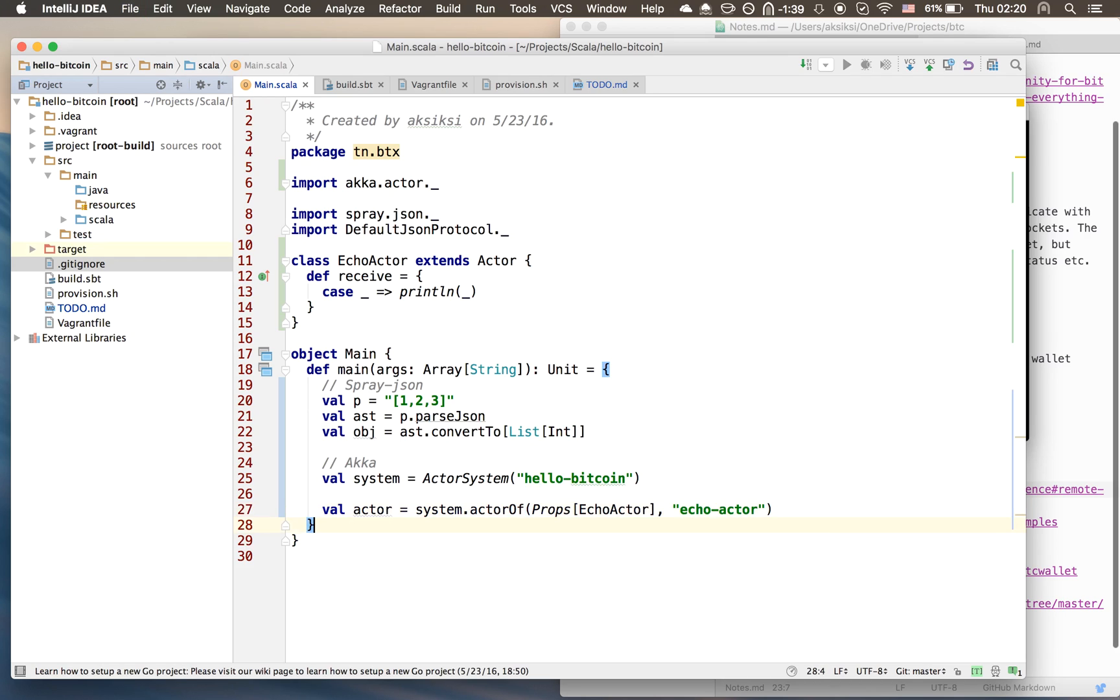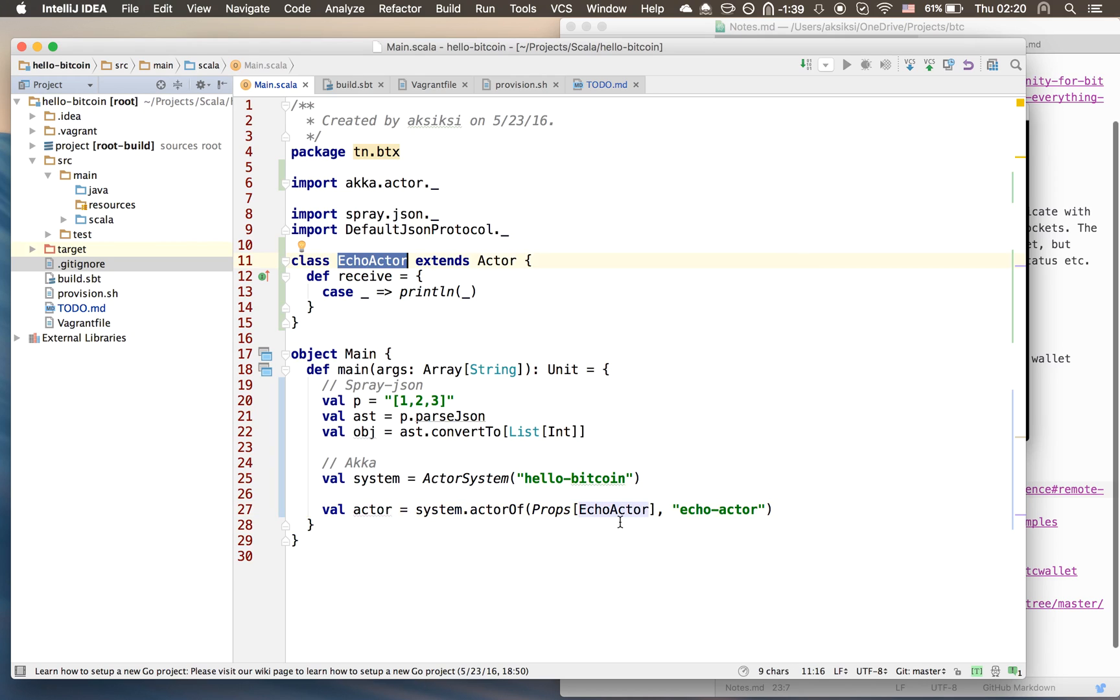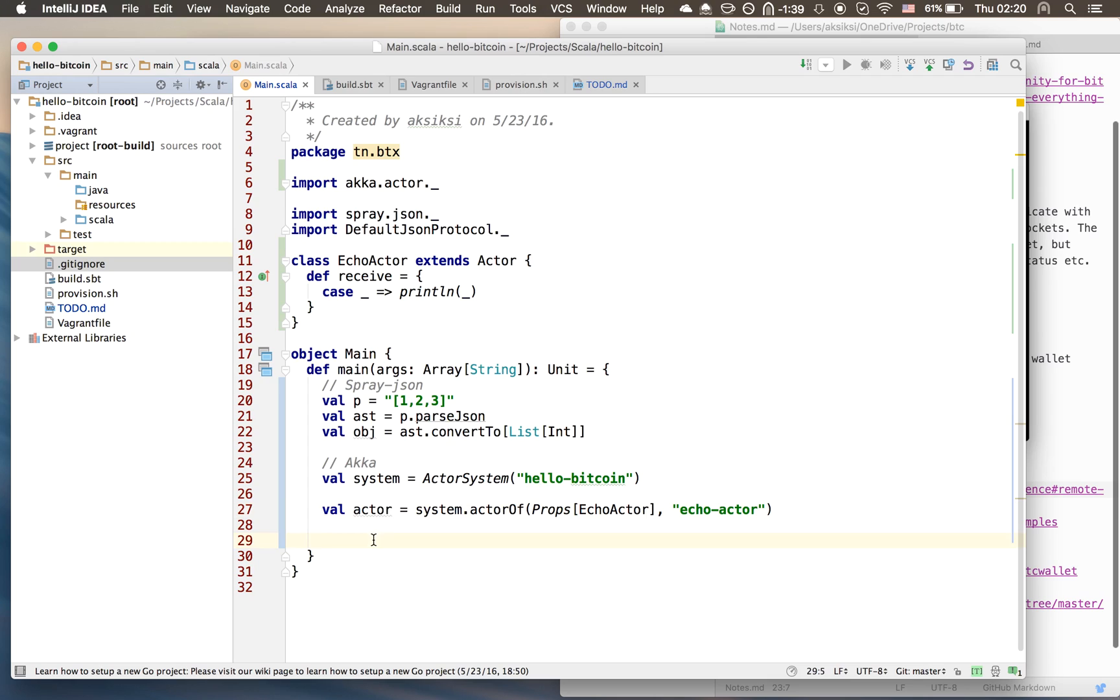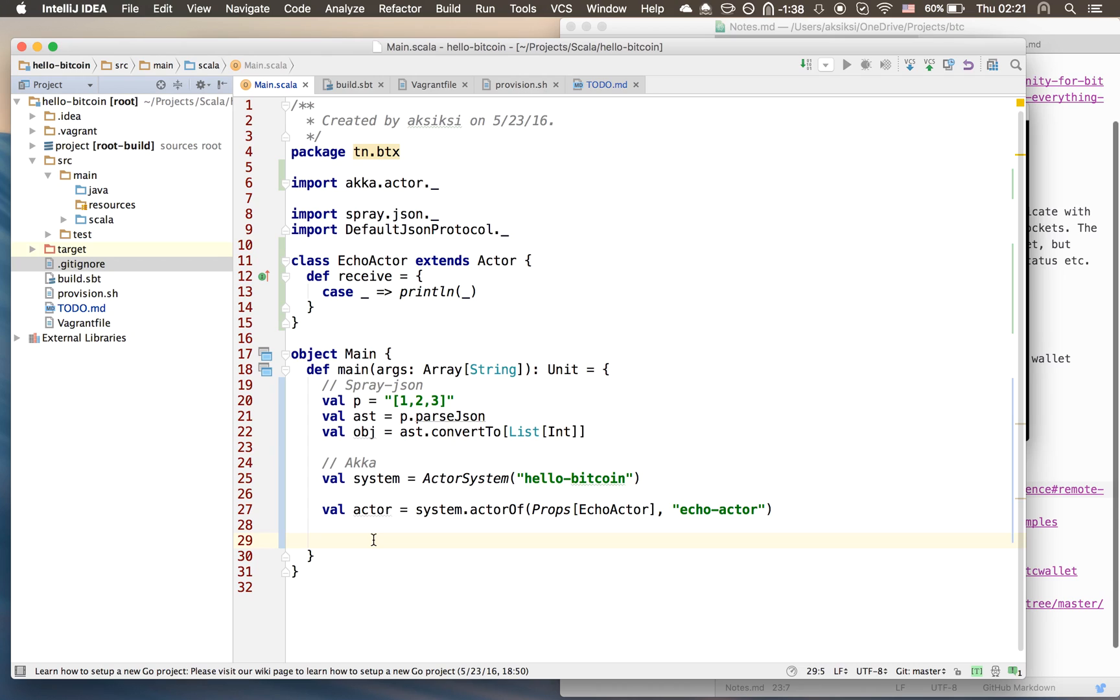The important thing to note here is that the return type, the type of the value stored here is not type EchoActor but it's an ActorRef. All it does, this actor variable, all it does is point to the actor somewhere. We don't have direct access to the underlying actor object, we just have access to a reference object. Again, this is done for many reasons - the philosophy behind this is really deep. I have no idea why that is, but I just know barely enough to write this code.